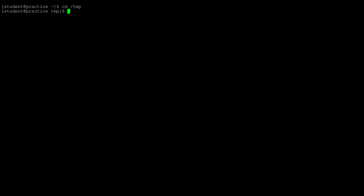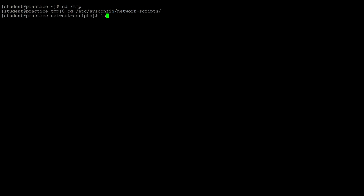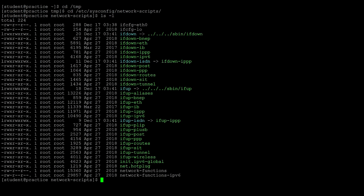One quick trick: let's say I change directories to /etc/sysconfig/network/scripts. If I do a listing we see everything here, but if I want to go directly back to the temp directory, the command cd minus takes you back to the last directory you were just in.